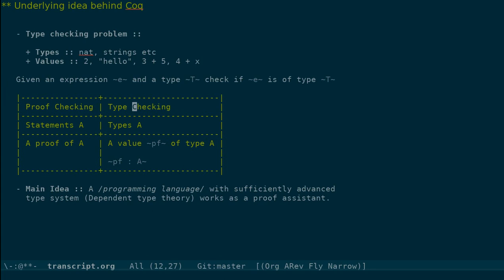And the connection is as follows. Mathematical statements can be recast as types in your language. And a proof of A can be given by producing a value PF of type A, where A now means the type associated with the mathematical statement A.